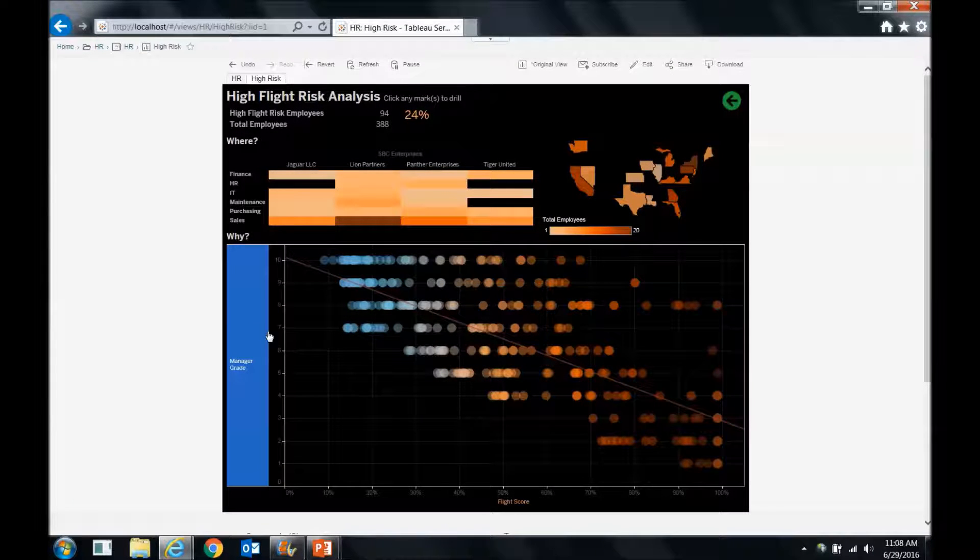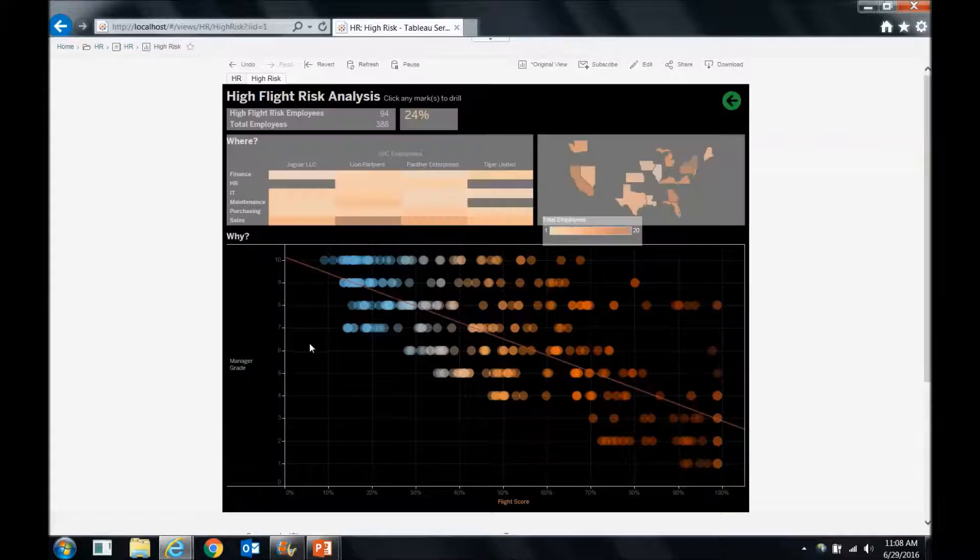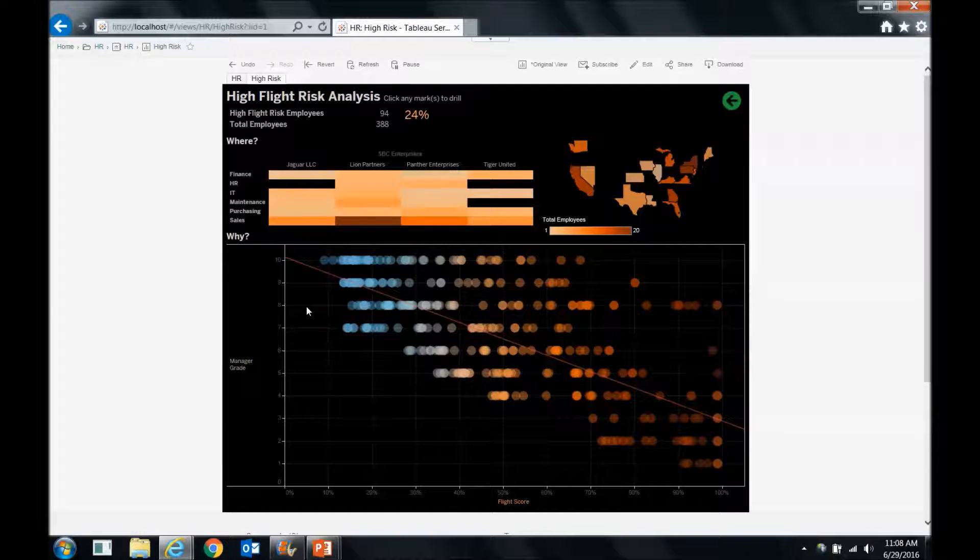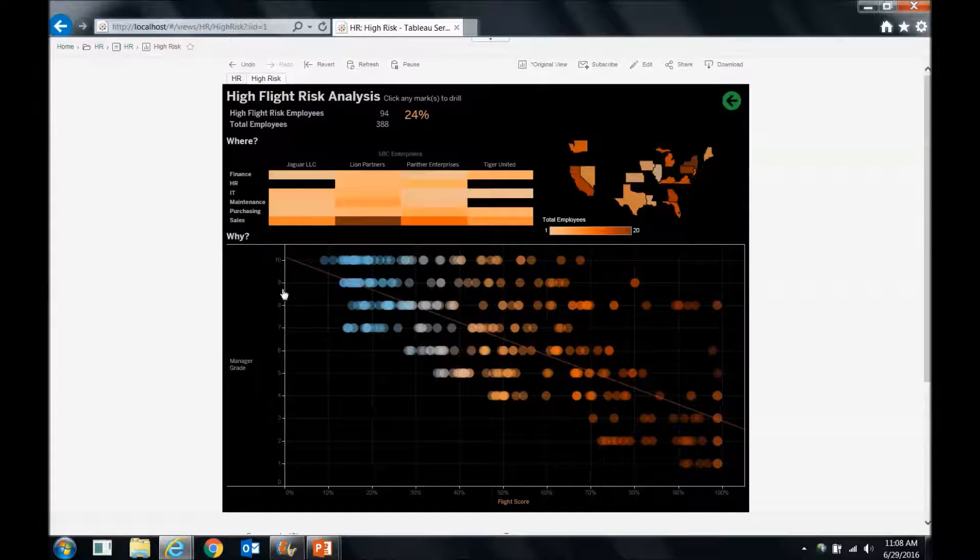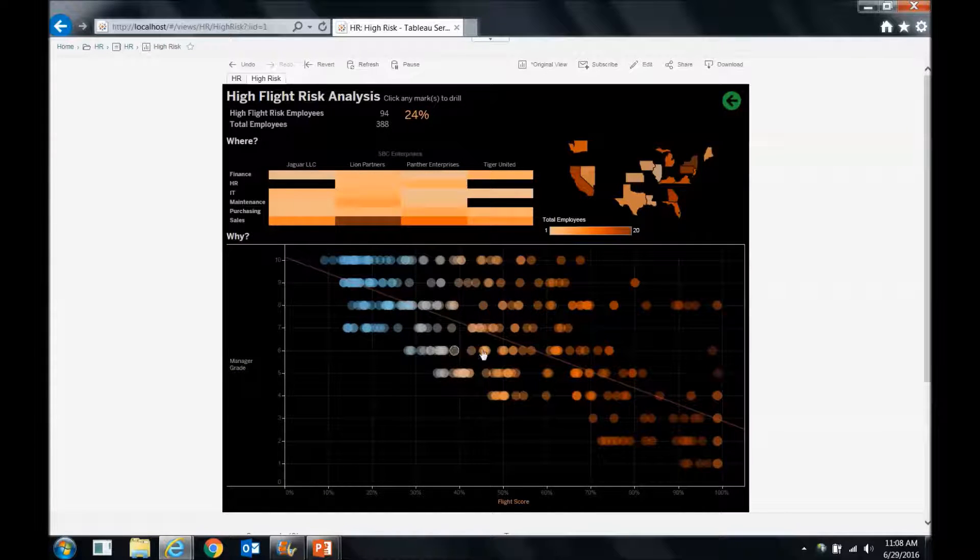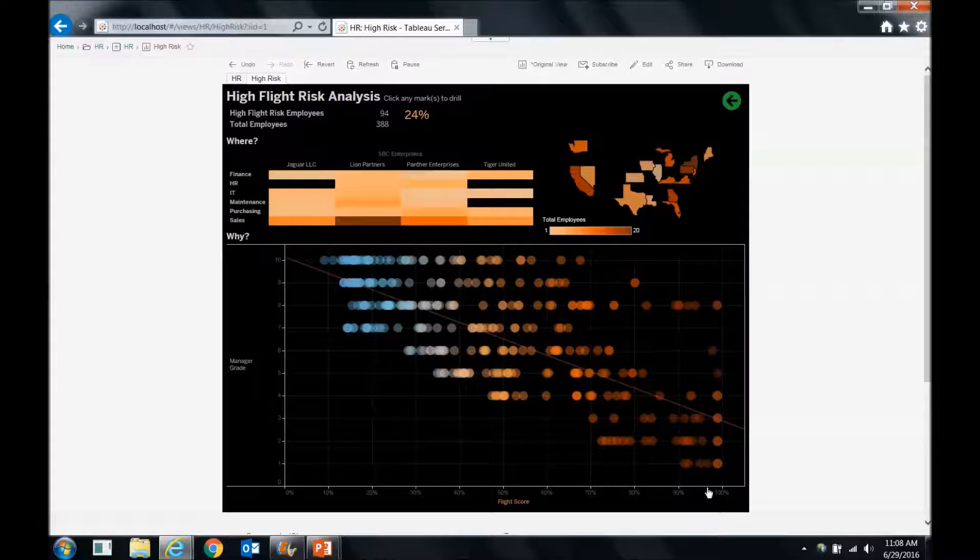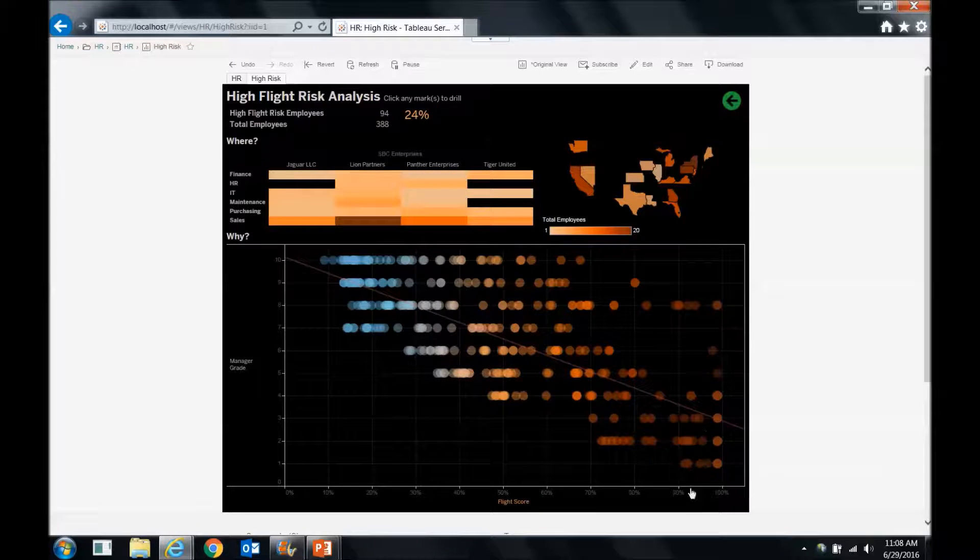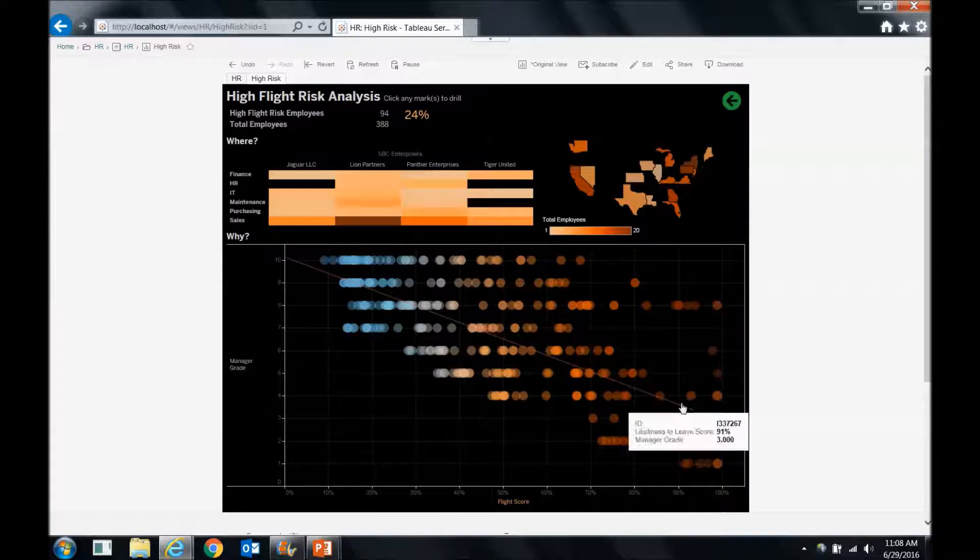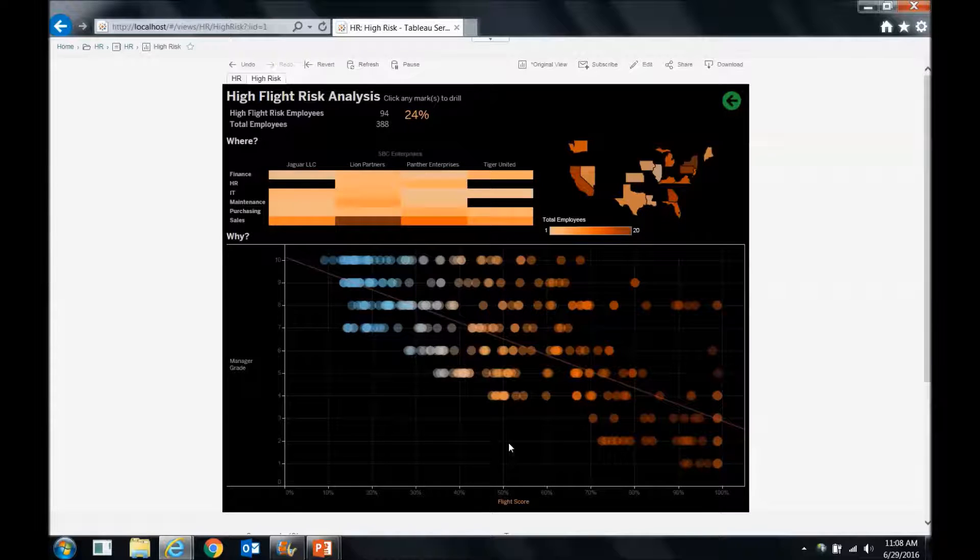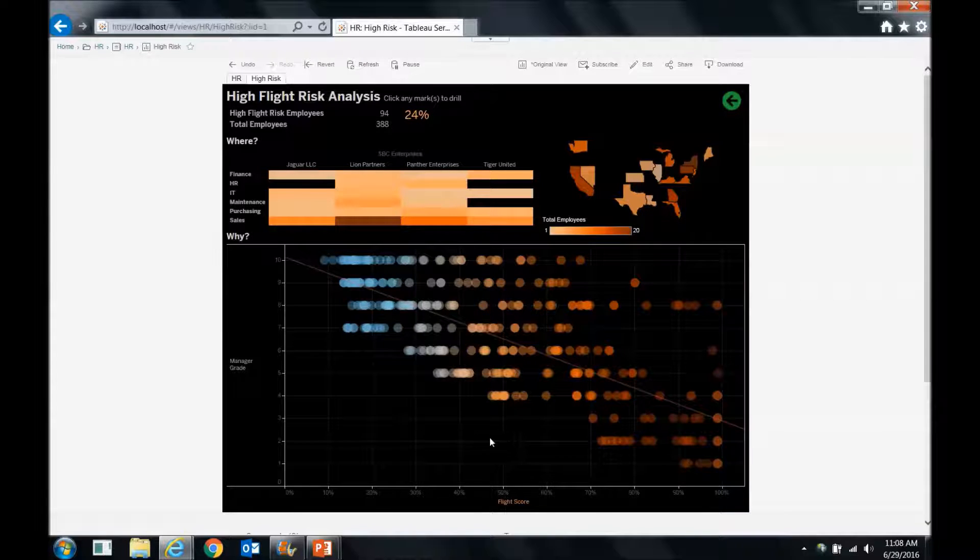We can always revert back, but here we've got a pretty clear picture of what those manager grades are, and we can see that line really trending down. So the higher flight score, the worse grade usually that a manager has. And that makes sense. No one wants to work for a bad manager.